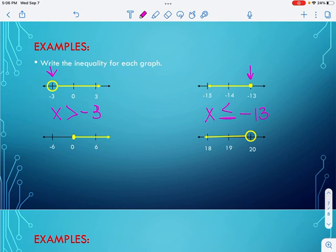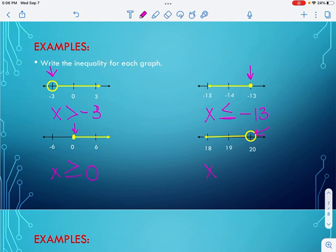On the third one, I have X and the dot is at zero — it's filled in, so I can equal it. I'm shading to the right, which means x is greater than or equal to zero. On the last one, I find the dot at 20. This time it's open, so I can't equal it, and my shading is to the left, which makes it less than 20.